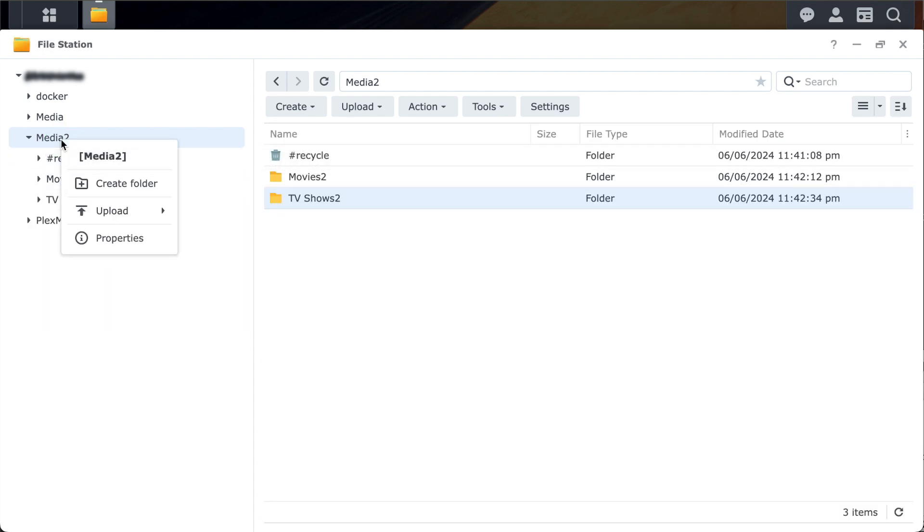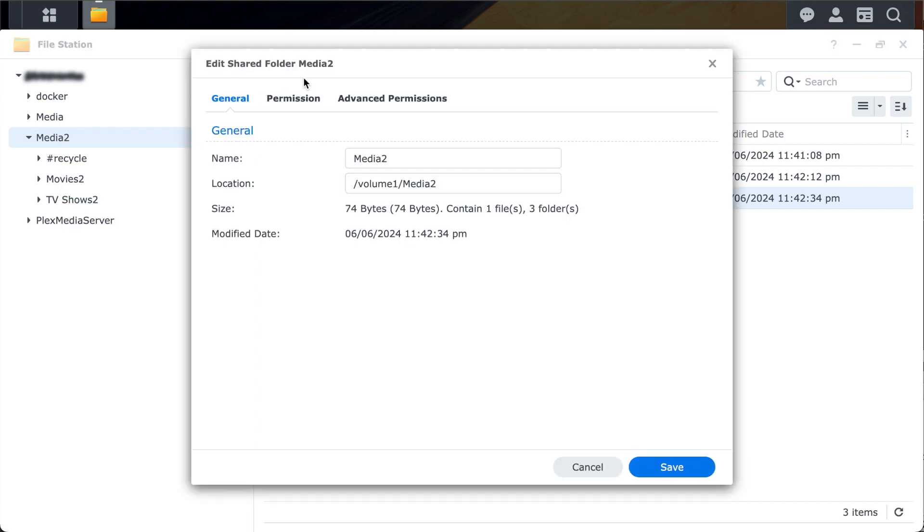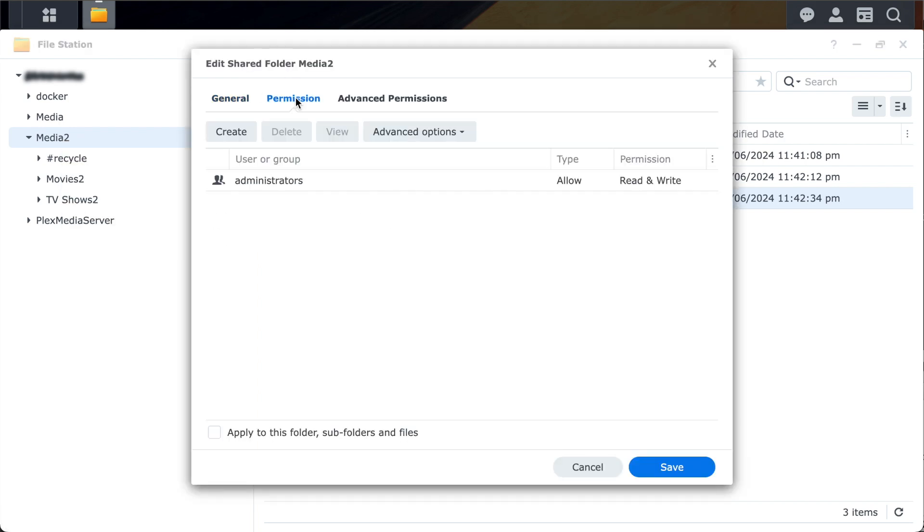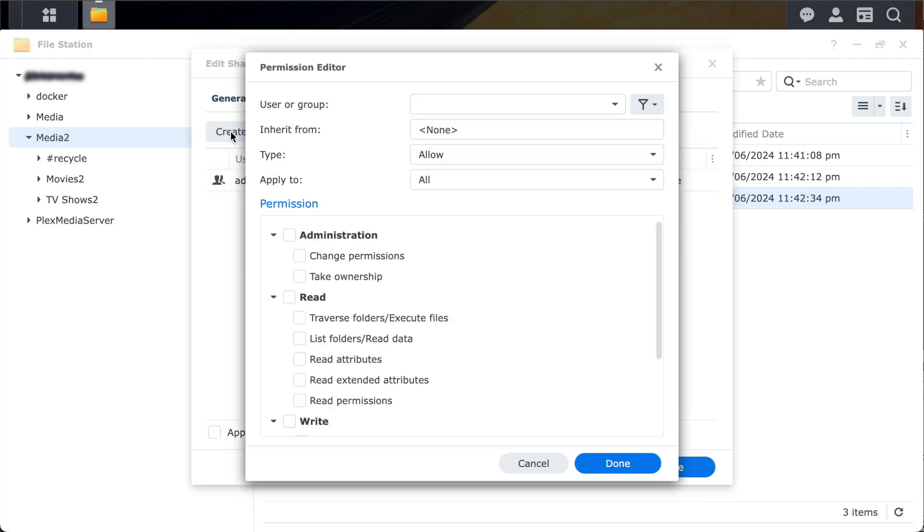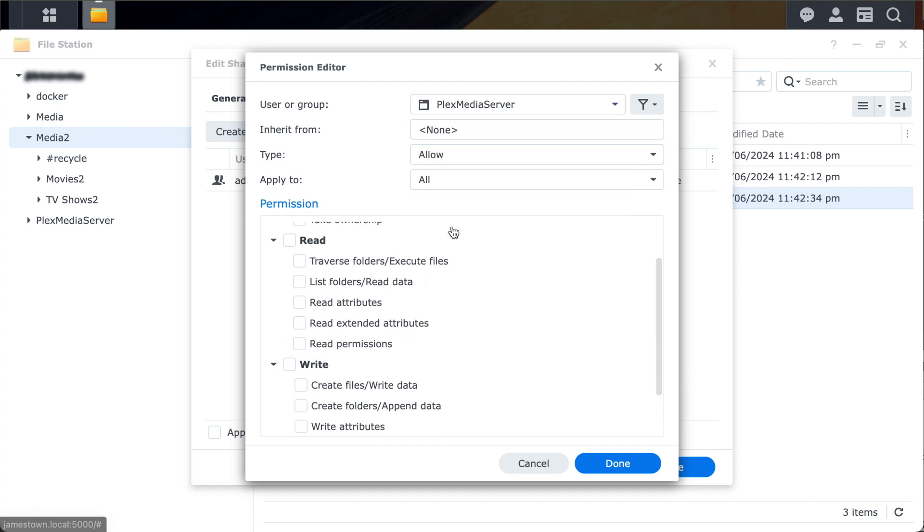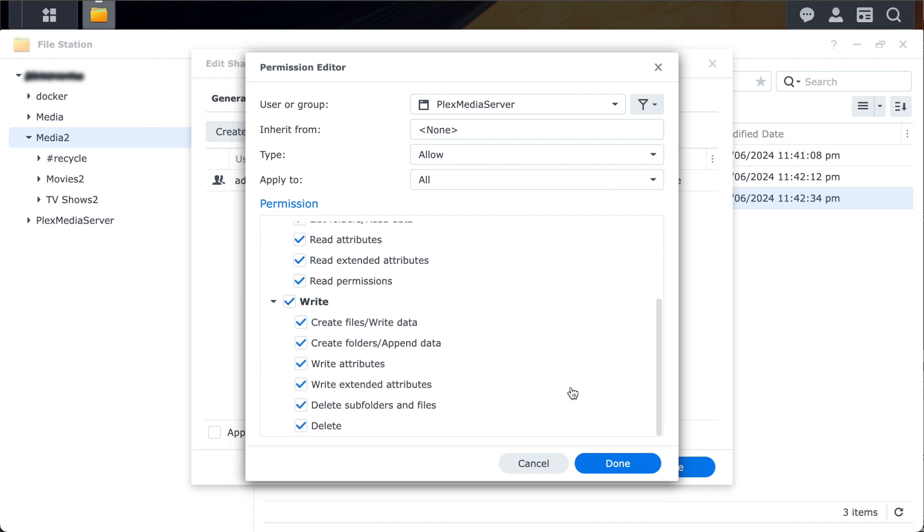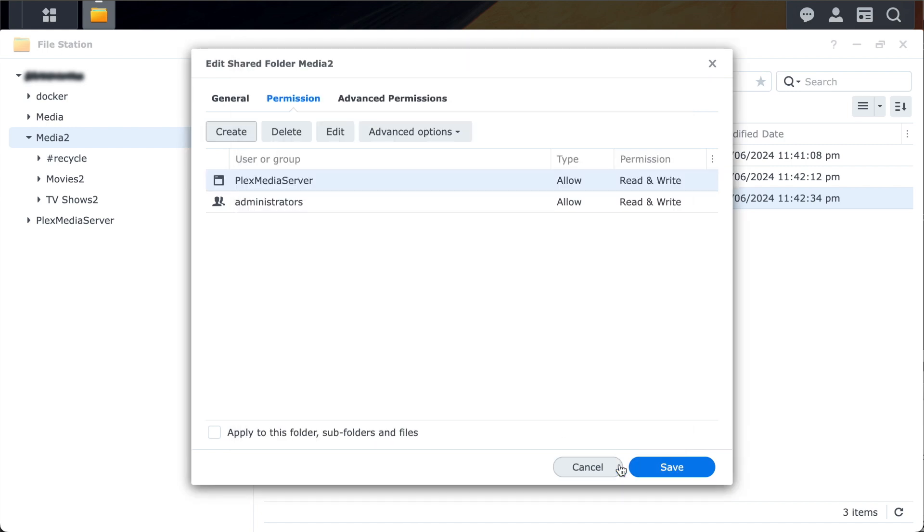If we right click on the Media2 folder and select Properties, and click on the Permissions tab, we can grant the Plex Media Server access to this folder. I'm choosing Read and Write. Note that Write access is needed for the DVR functionality in Plex when you record a live TV show. And now I'll just hit Save.